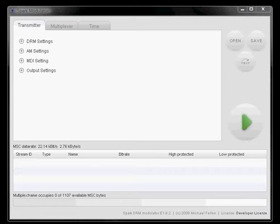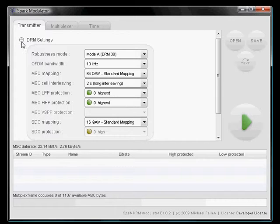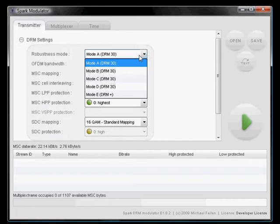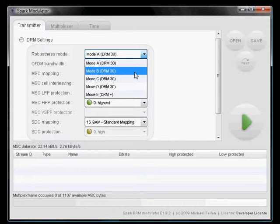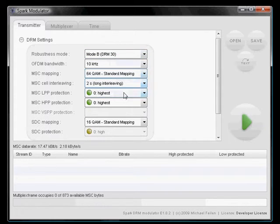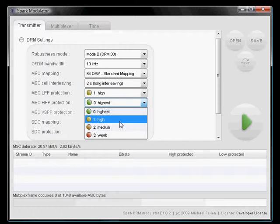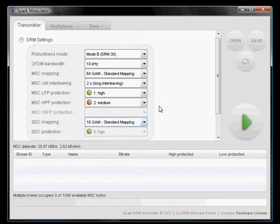What we're going to do is adjust the DRM settings to our target settings, which is Mode B, and let's say we use unequal error protection with different code rates.